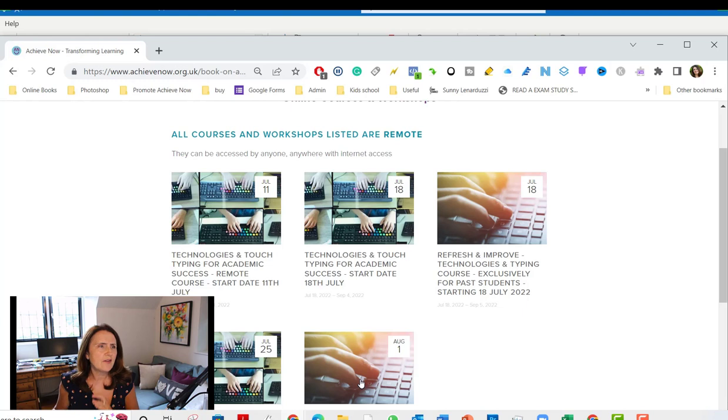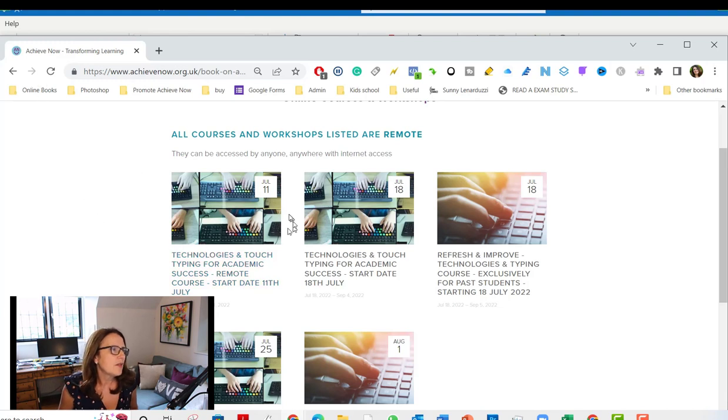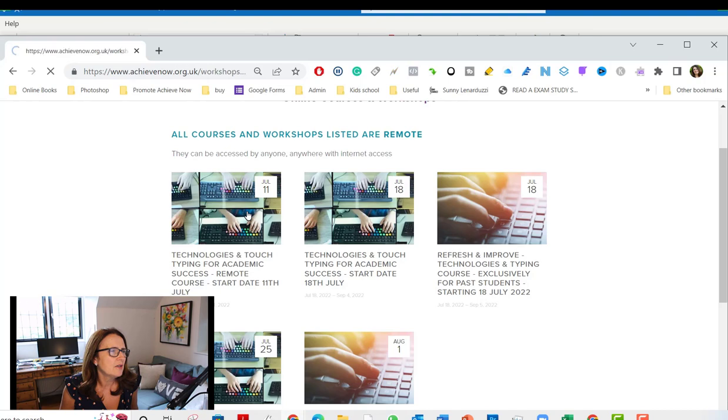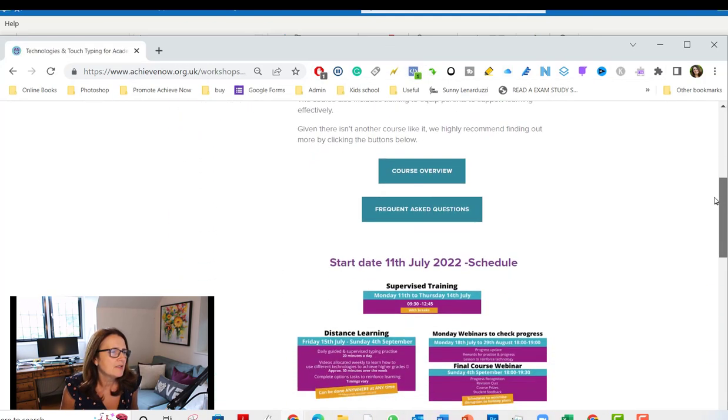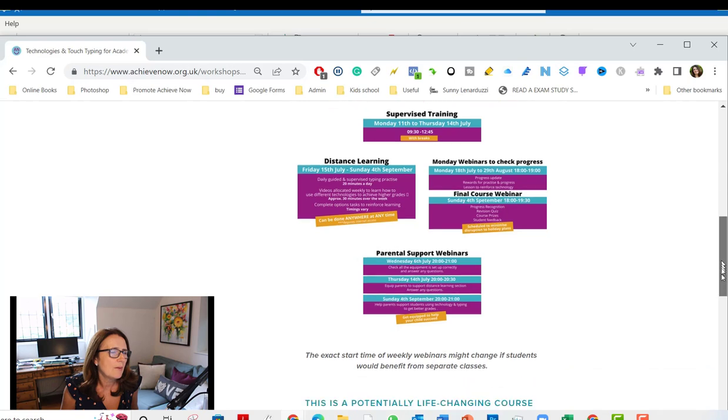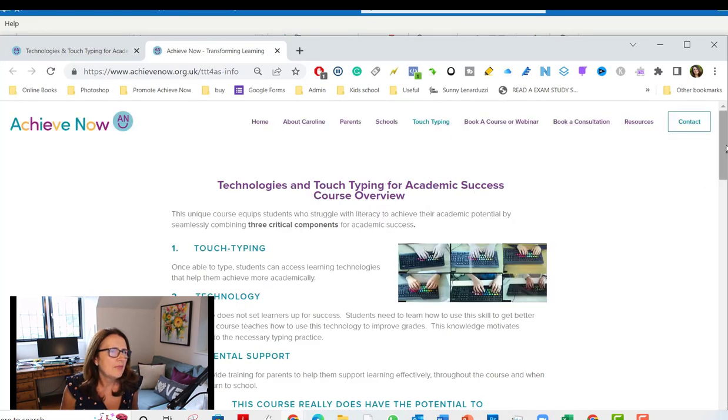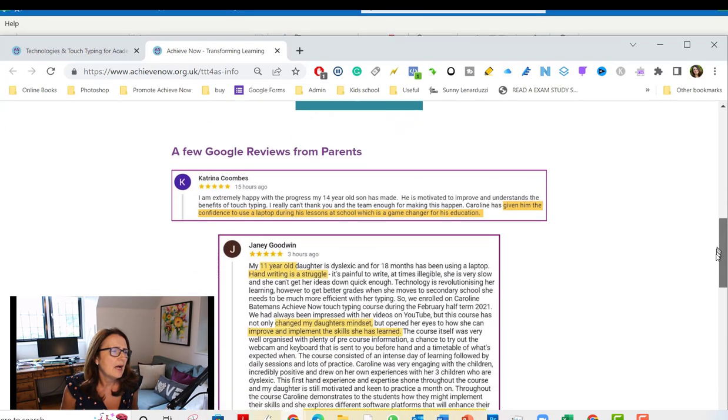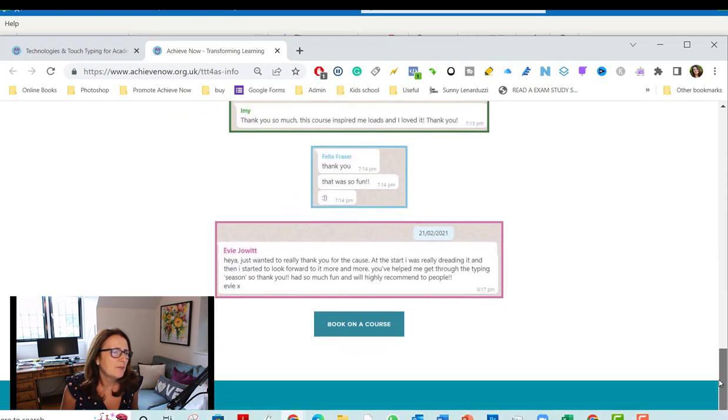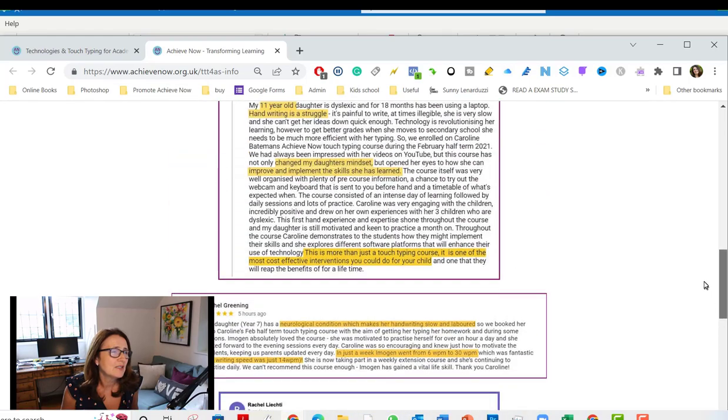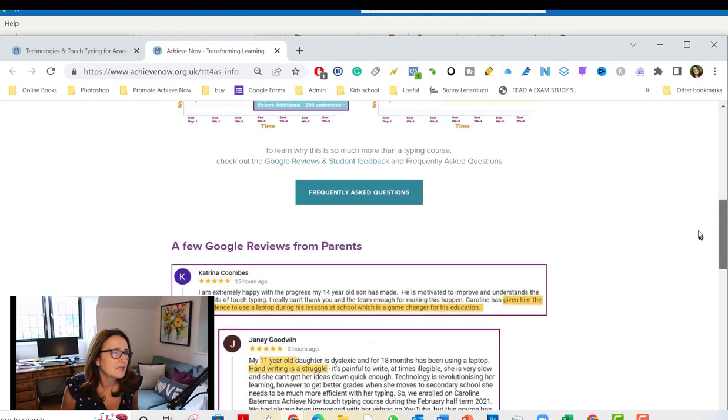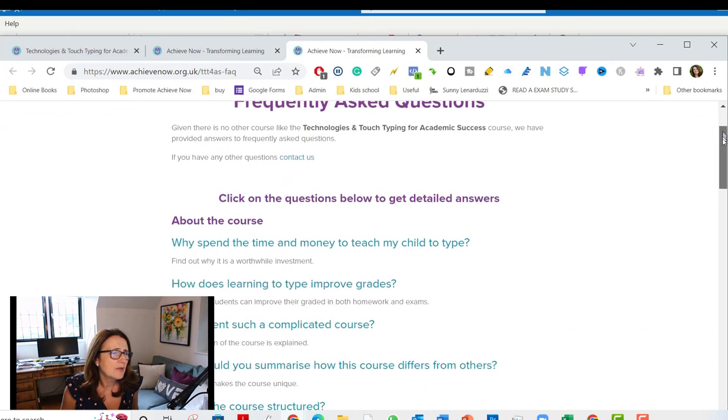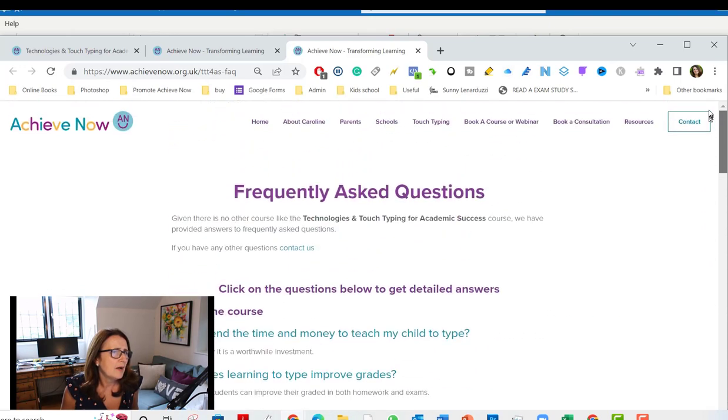I think that is everything I was going to show you. I could just very quickly show you around here. Now that you know the 11th and 25th are the same, the 18th is for older children, and these two are for returning students. The registration for this is closing this Sunday night. You can see the dates of the supervised training, the distance learning and the parent webinars. You can see a course overview. There are frequently asked questions so any questions that you might have will be down there.